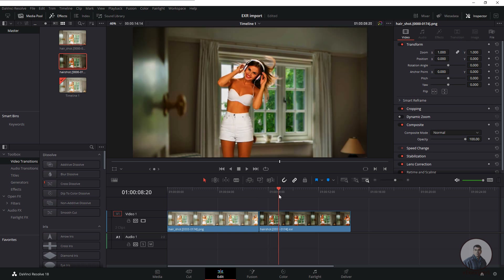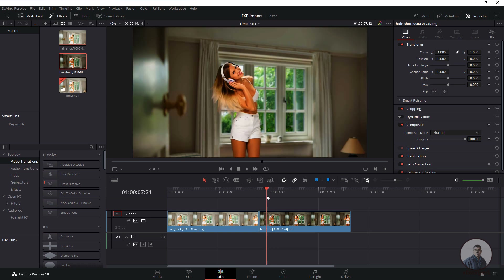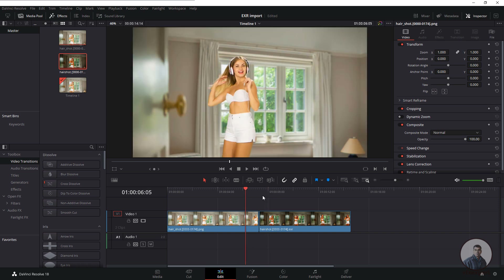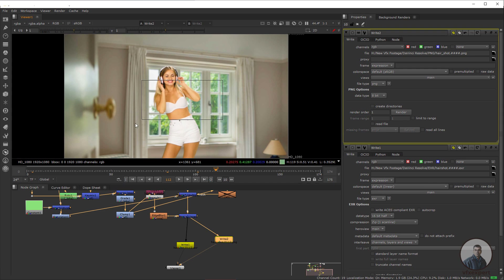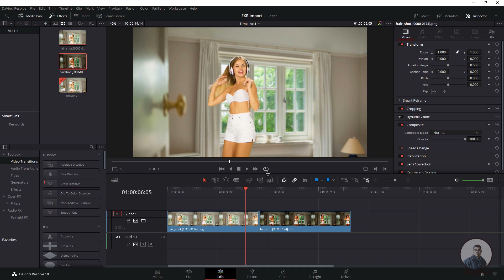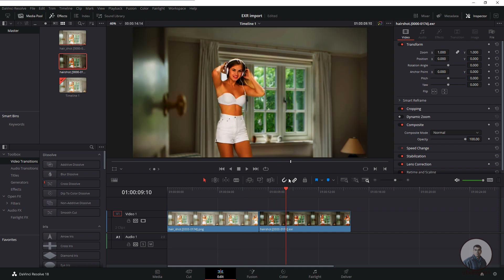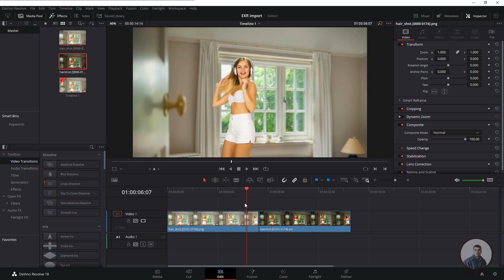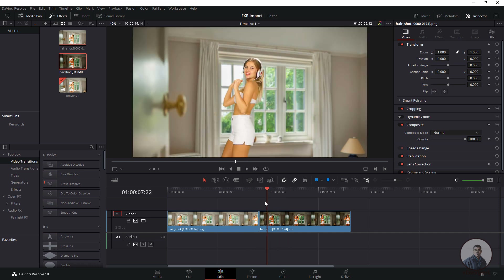Now you can see this is our PNG sequence and this is our EXR sequence. Inside DaVinci Resolve, the EXR sequence is not looking the same as the PNG sequence or as it appeared inside Nuke. If we check our final output in Nuke, it looks correct — but inside DaVinci Resolve the EXR does not match. Let's resolve this problem.